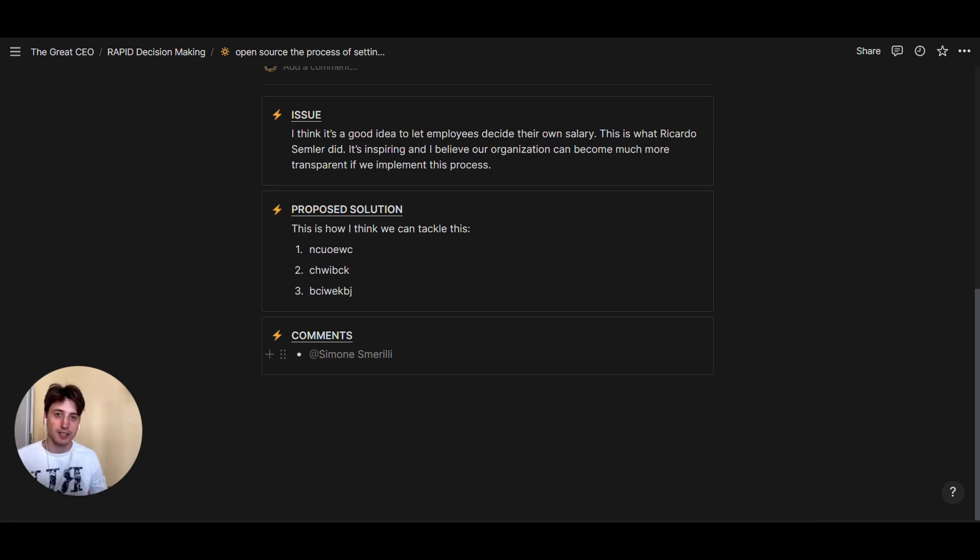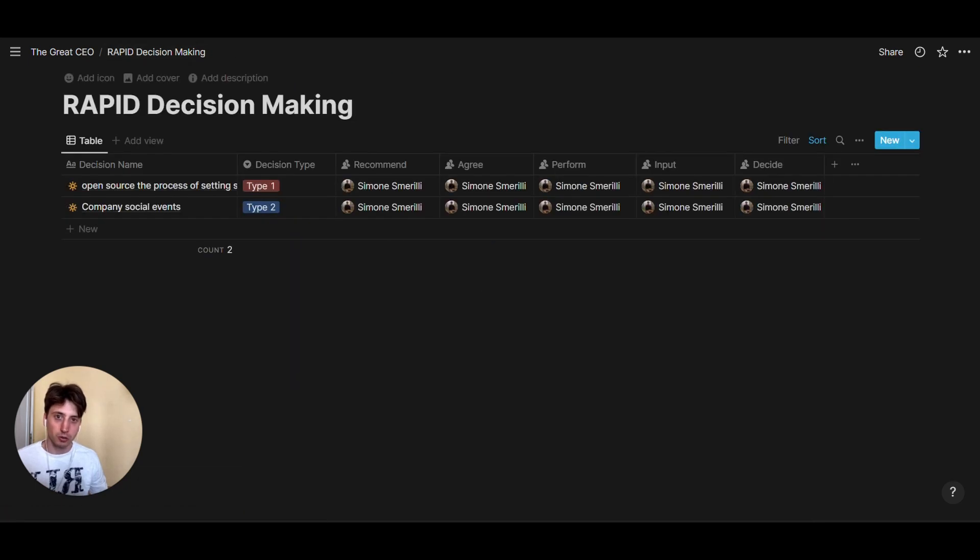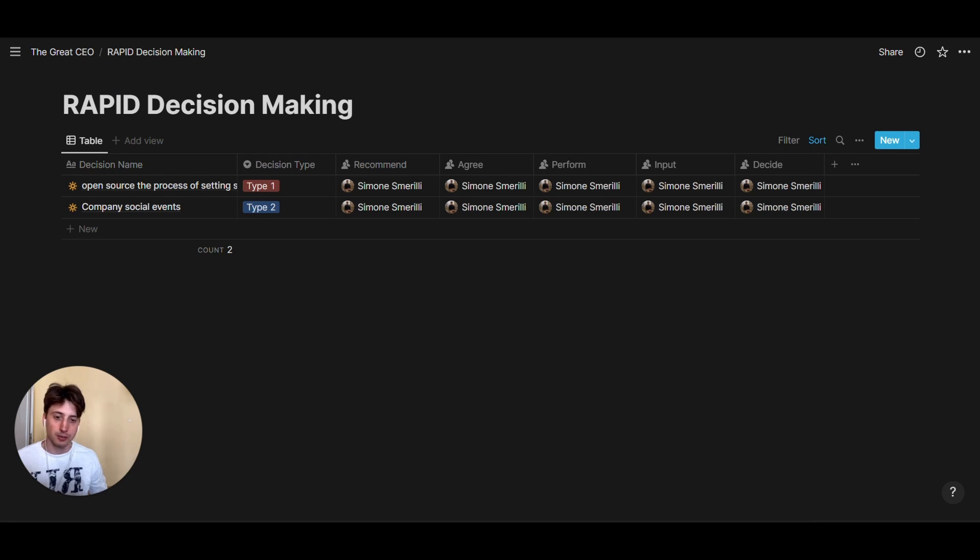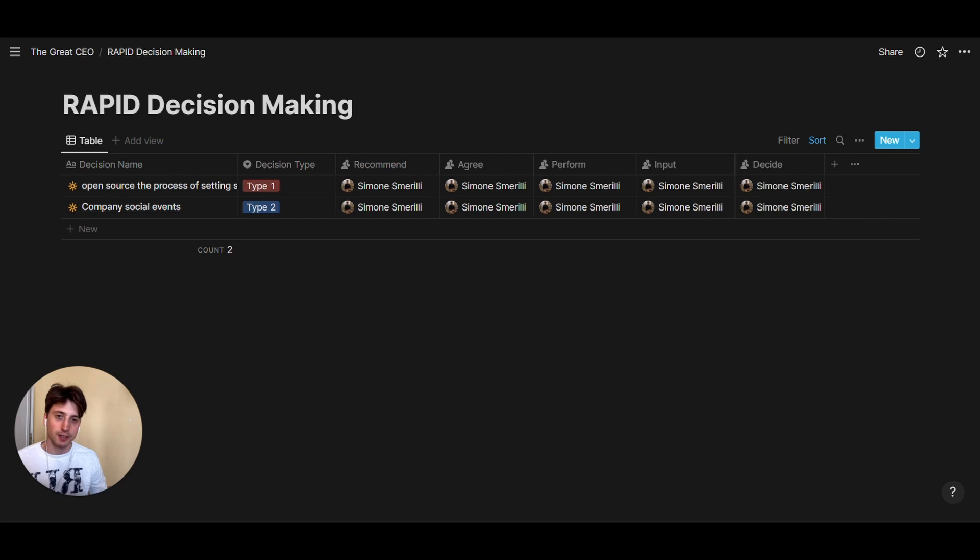In the RAPID framework, when you go back to the master database of decision making processes, you can keep track of the entire archive and history of your decisions, whether they were Type 1, Type 2, and go back to the entire process of decision making across your team and organization.